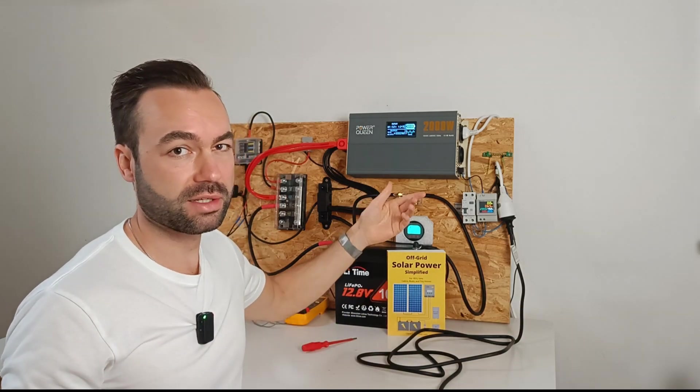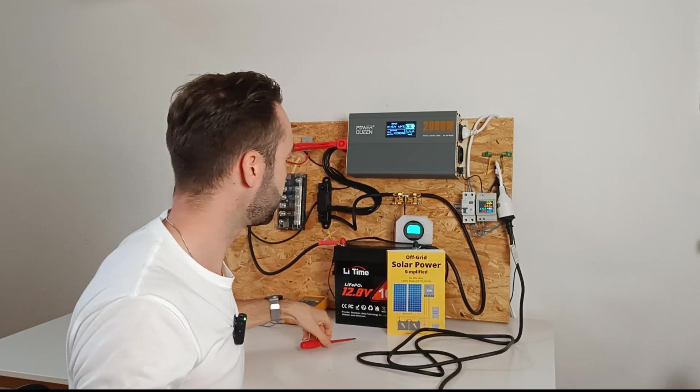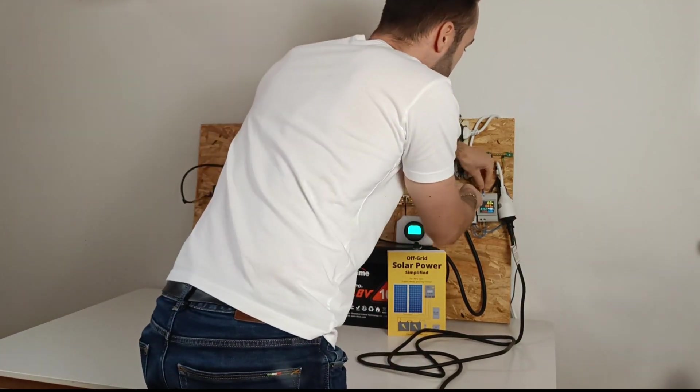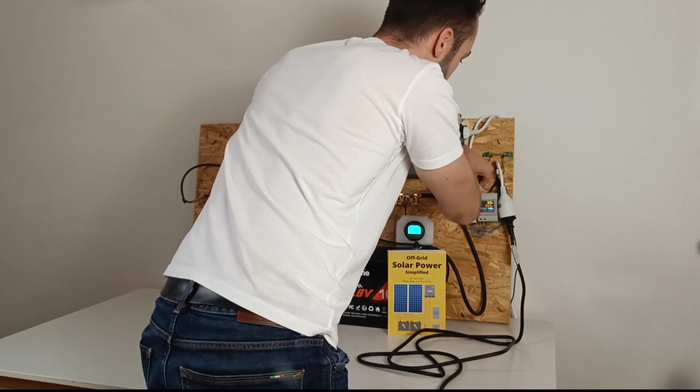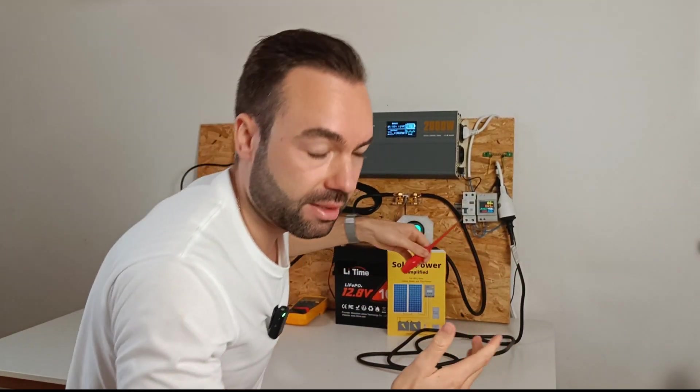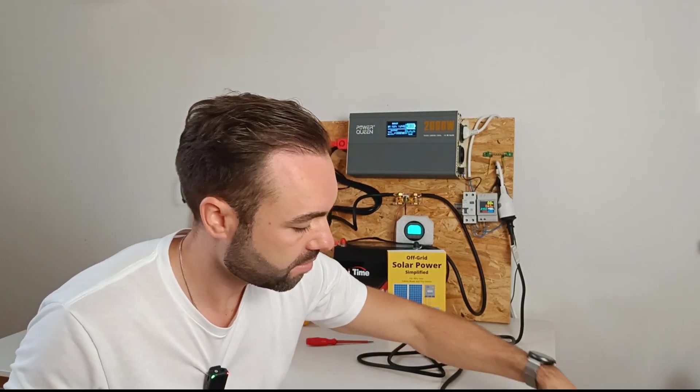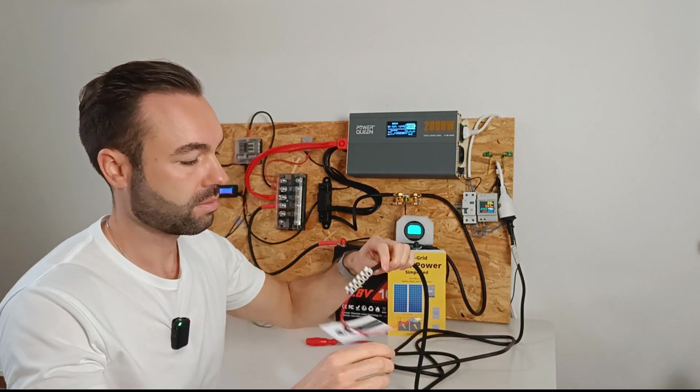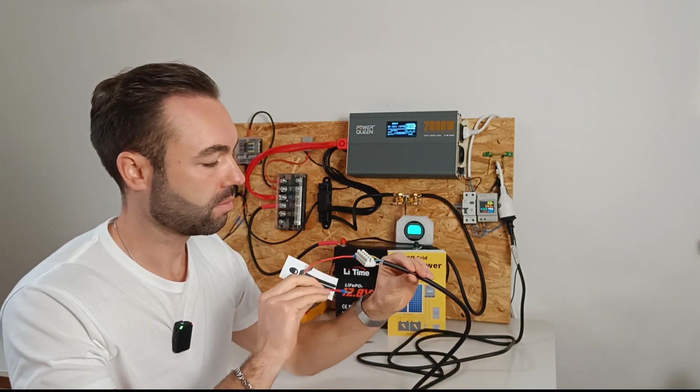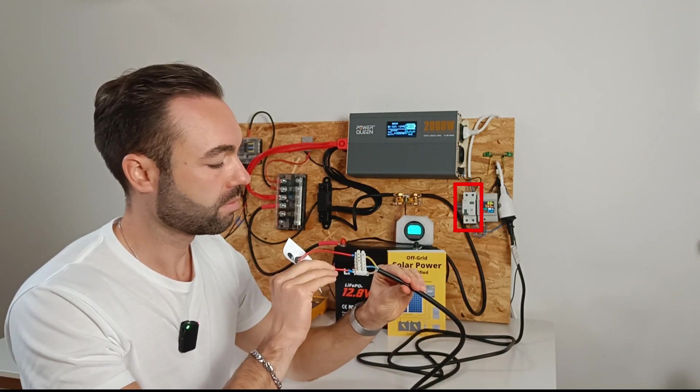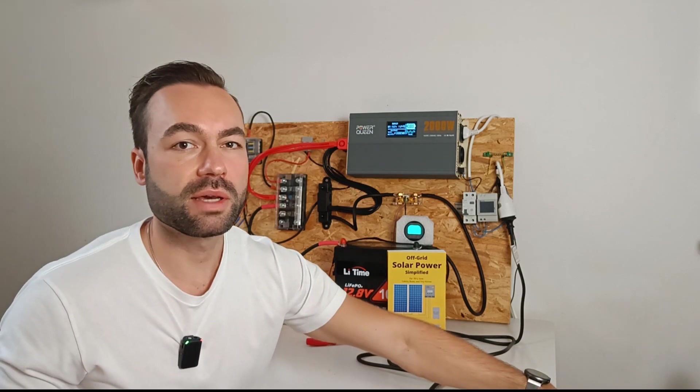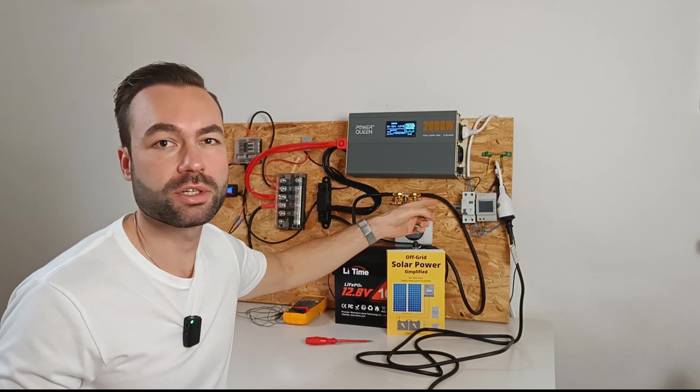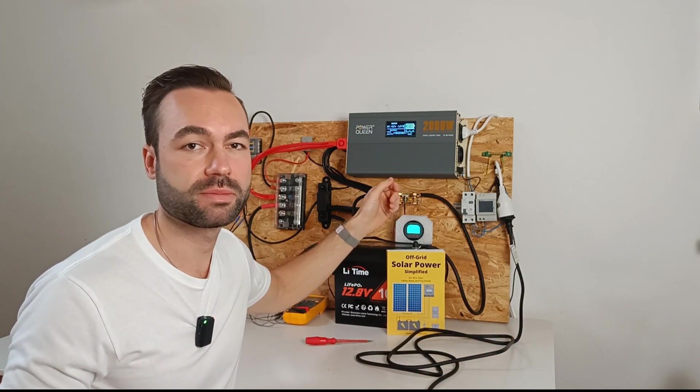Let's reconnect the ground neutral bond and do the test again. You can see that the GFCI now tripped because the ground neutral bond is in place.